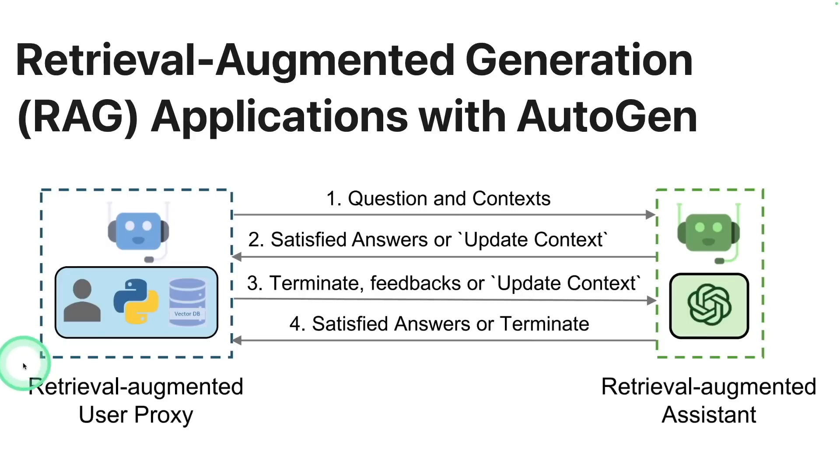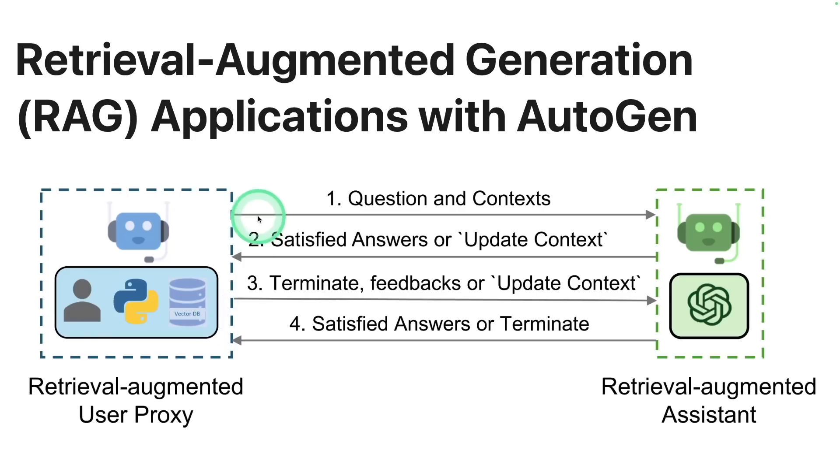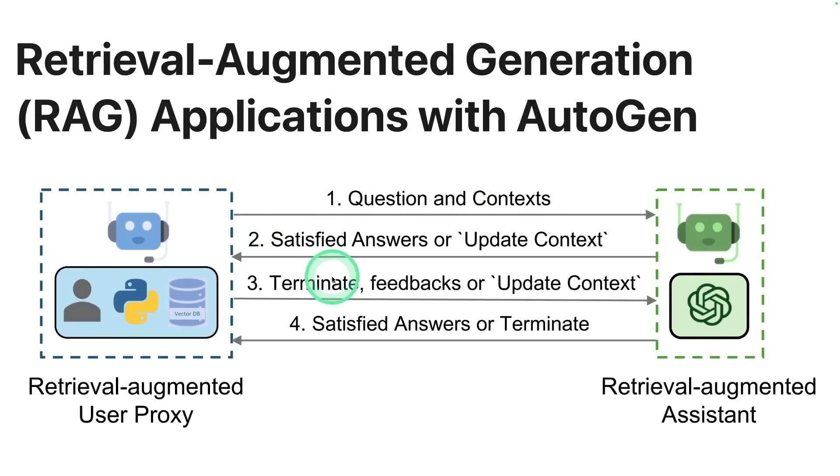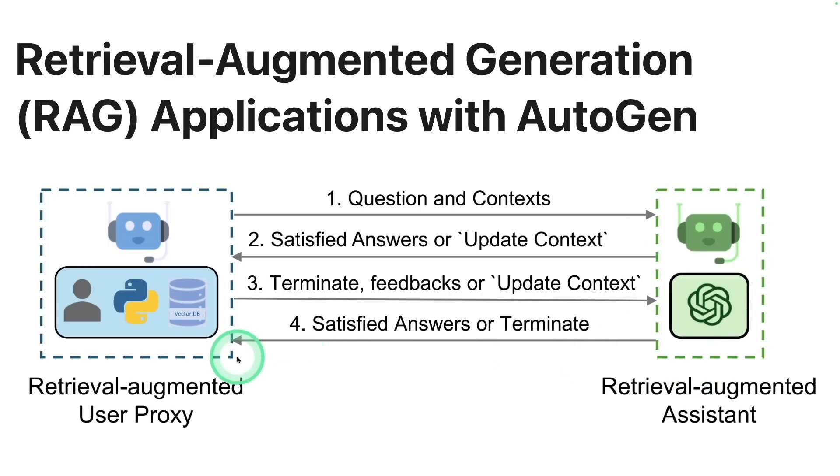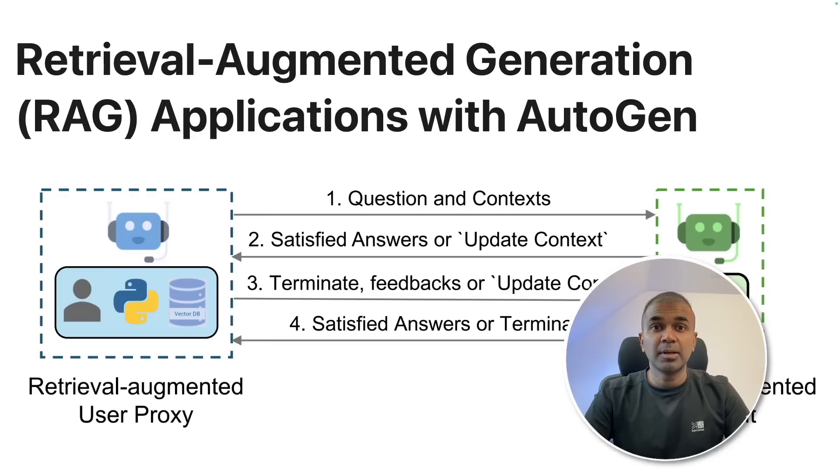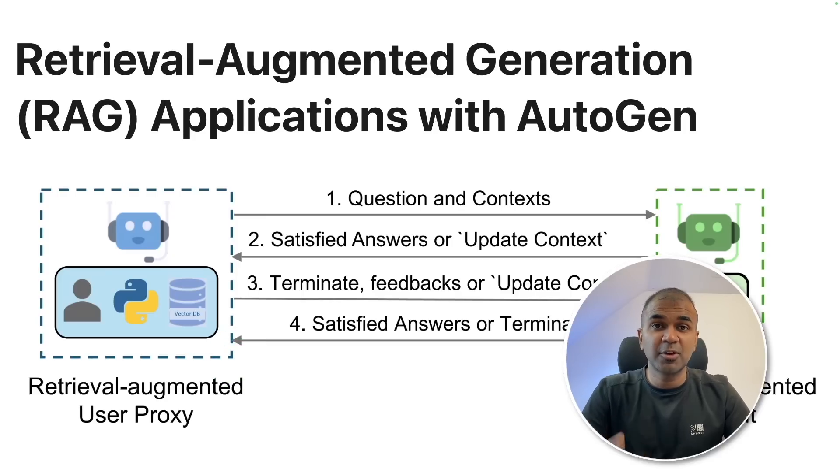So in AutoGen RAG, retrieval augmented user proxy and retrieval augmented assistant, the RAG user proxy will ask a question with context to the assistant, then the assistant will give us a satisfied answer or update the context. If the answer is not satisfied, then it sends back the feedback to the assistant. And finally, it gets the satisfied answer. I'm going to take you through step by step on how to implement this in your code.